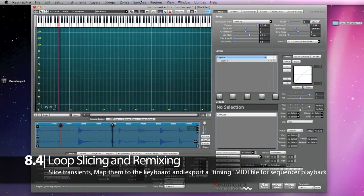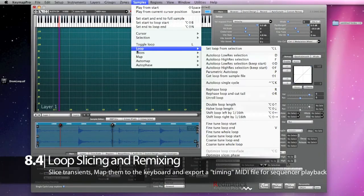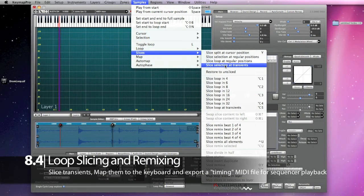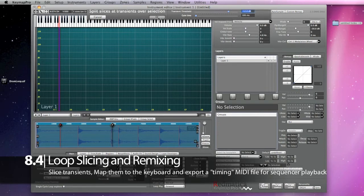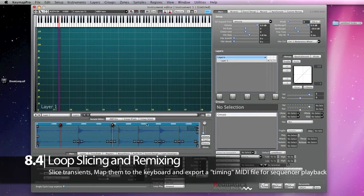We can also create a traditional set of slices, map them to the keyboard, and then export a MIDI file from the MagicPad with the notes and timing for reproducing the playback from a sequencer.